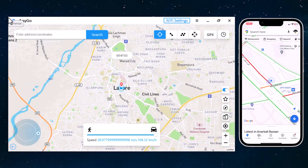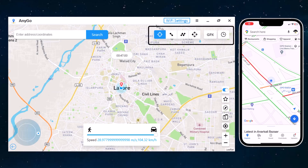Now you will find your current geolocation in the map window, and at the top right we have different tabs: Teleport mode, Jump Teleport mode, Two-spot mode, Multi-spot mode, History, and Favorite tab.